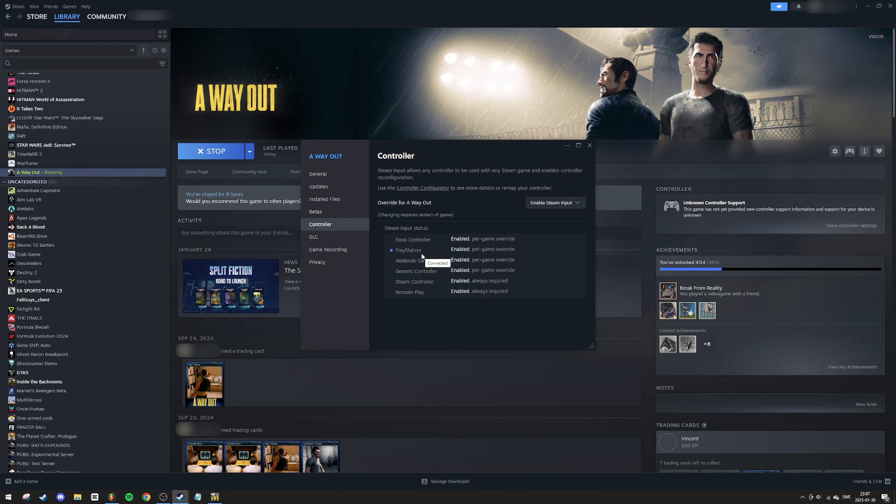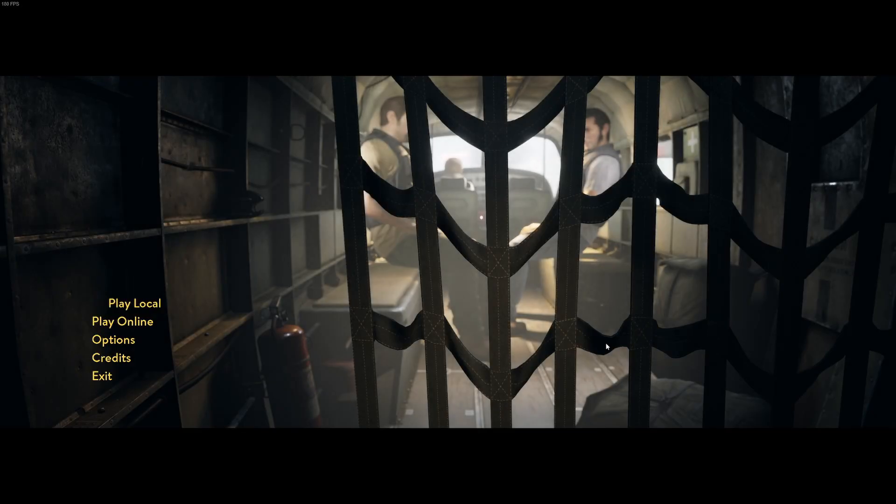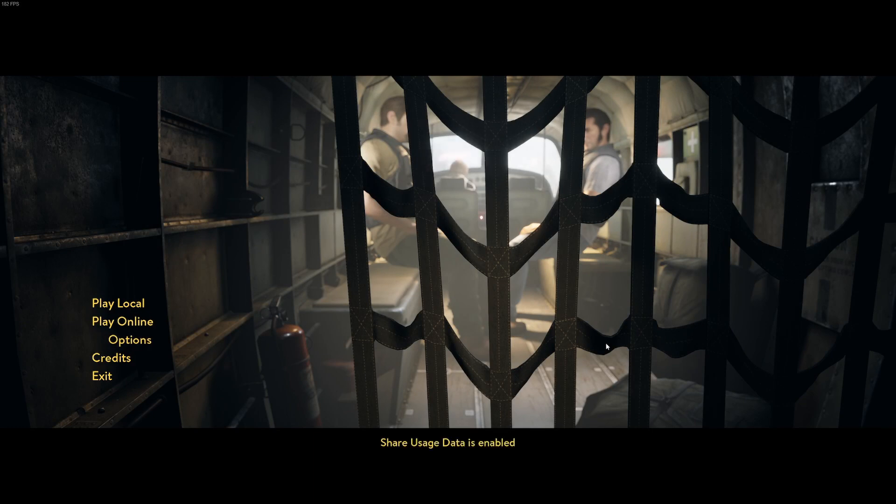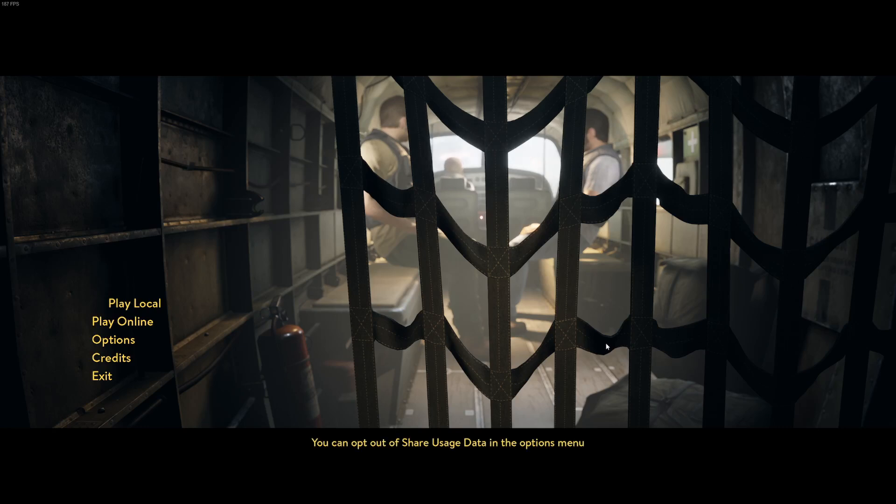After completing these steps, close all the windows and jump back into A Way Out. Your PS5 controller should now be ready to use. If it doesn't work immediately, try restarting the game. If that still doesn't fix the issue, feel free to leave a comment.